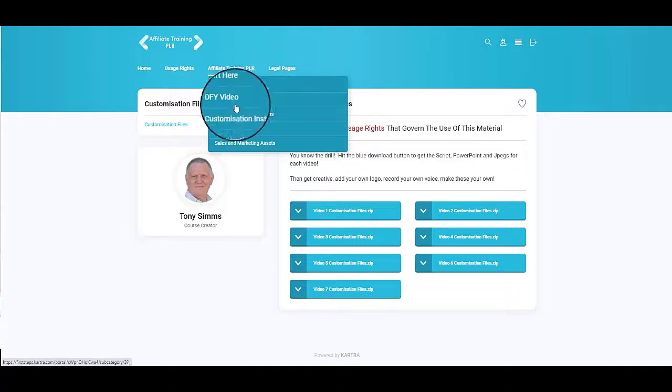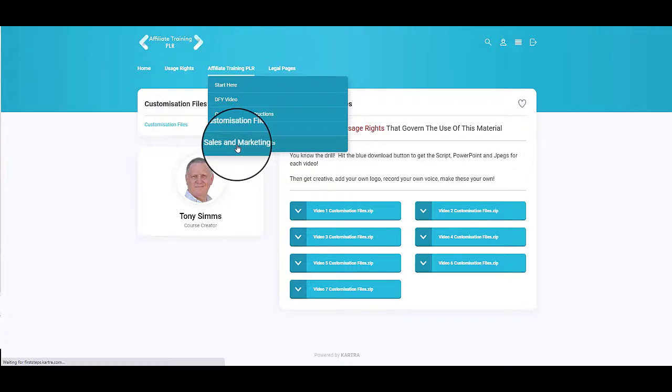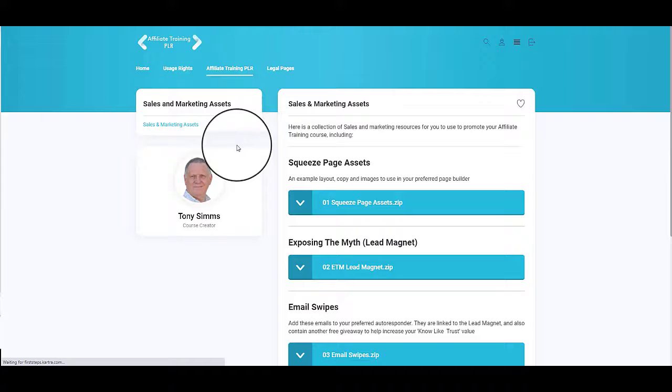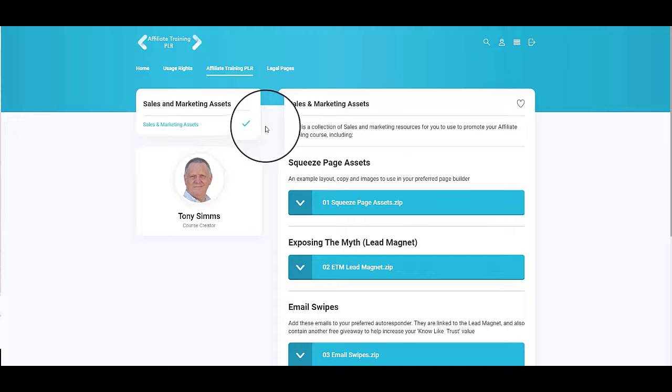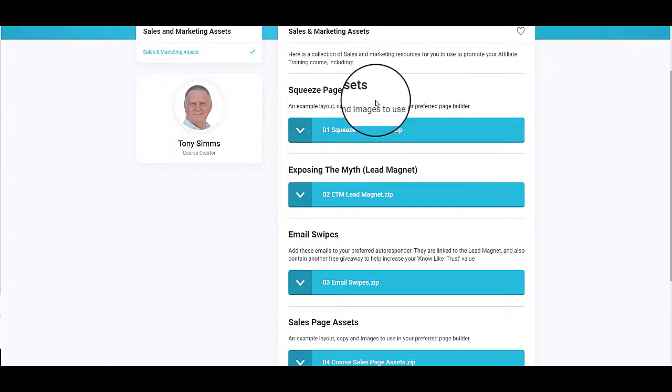And come down to sales and marketing assets, and you've got a host of resources here. You have the assets for a squeeze page.